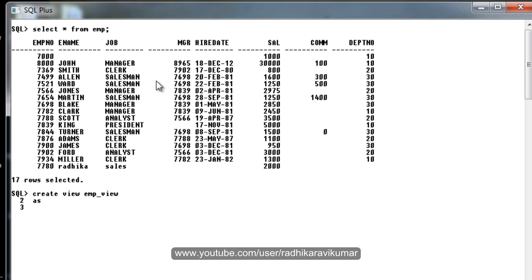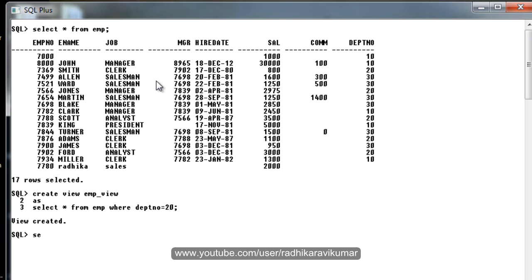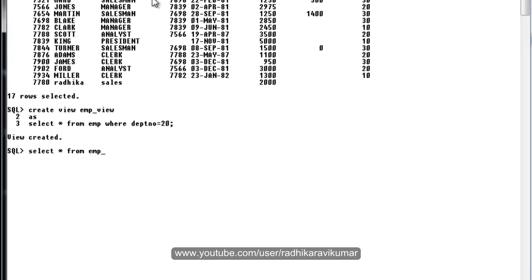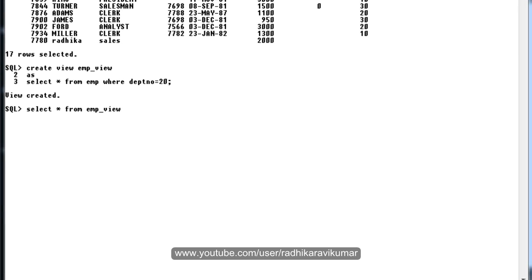Then say as, then select star from employee where department is going to 20. So the view is created. You can see, if you want to see the data in the view, then select star from give the view name, employee underscore view.